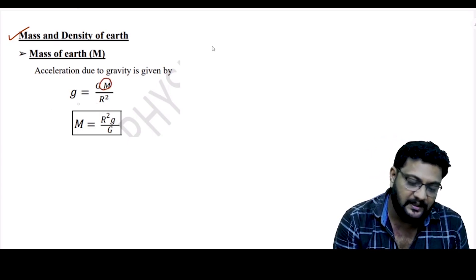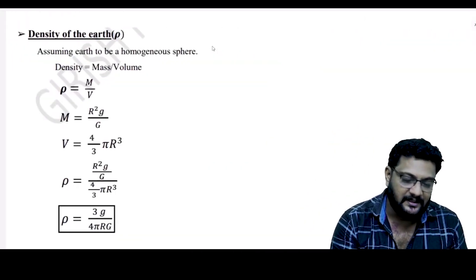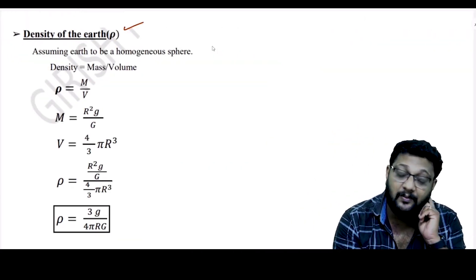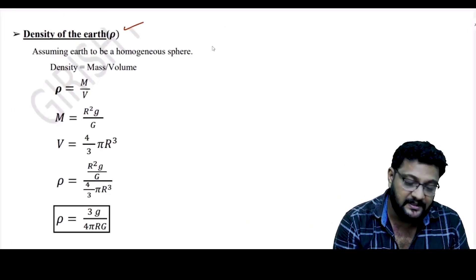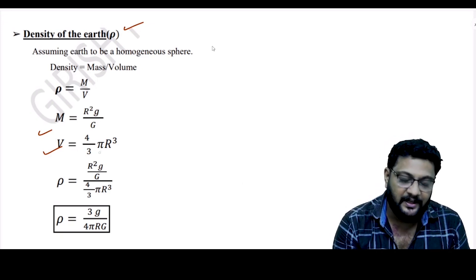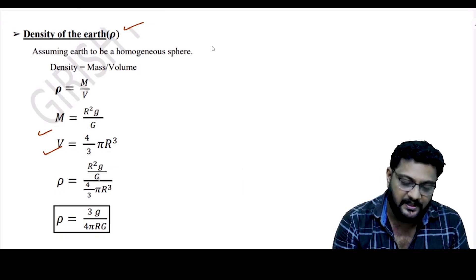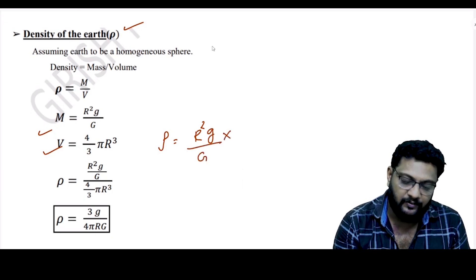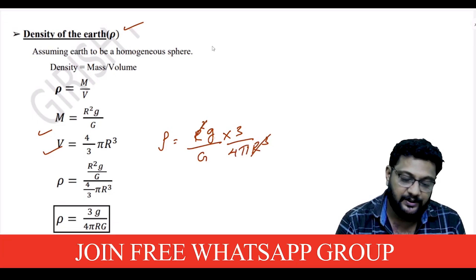Using density ρ = M/V, and the volume of a sphere V = (4/3)πR³, we can substitute M into the expression for g. After simplification: ρ = 3g / (4πGR). This gives us the density of the Earth in terms of g, G, and R.